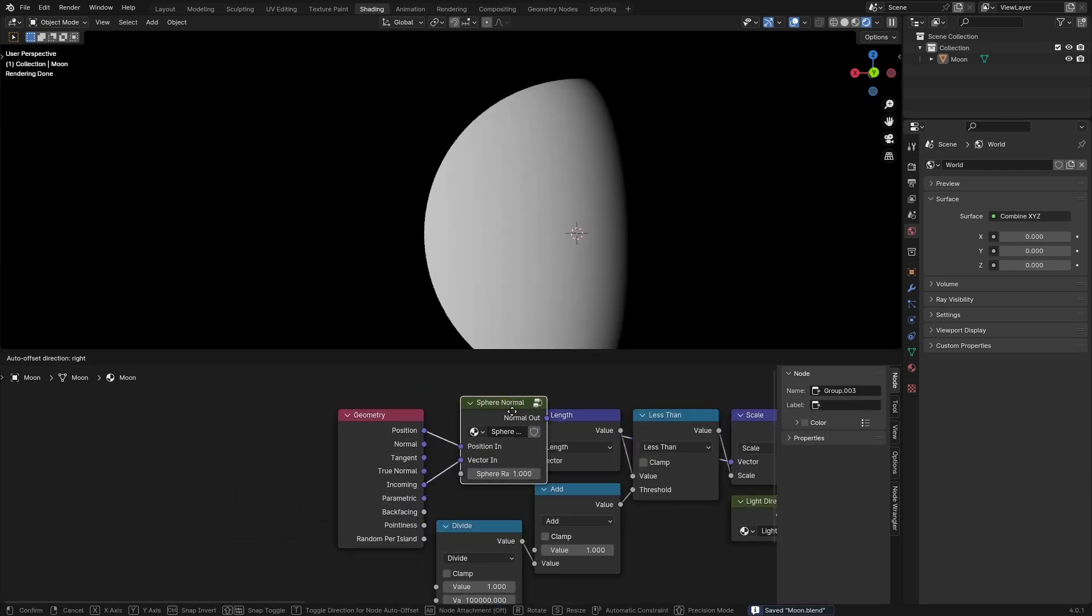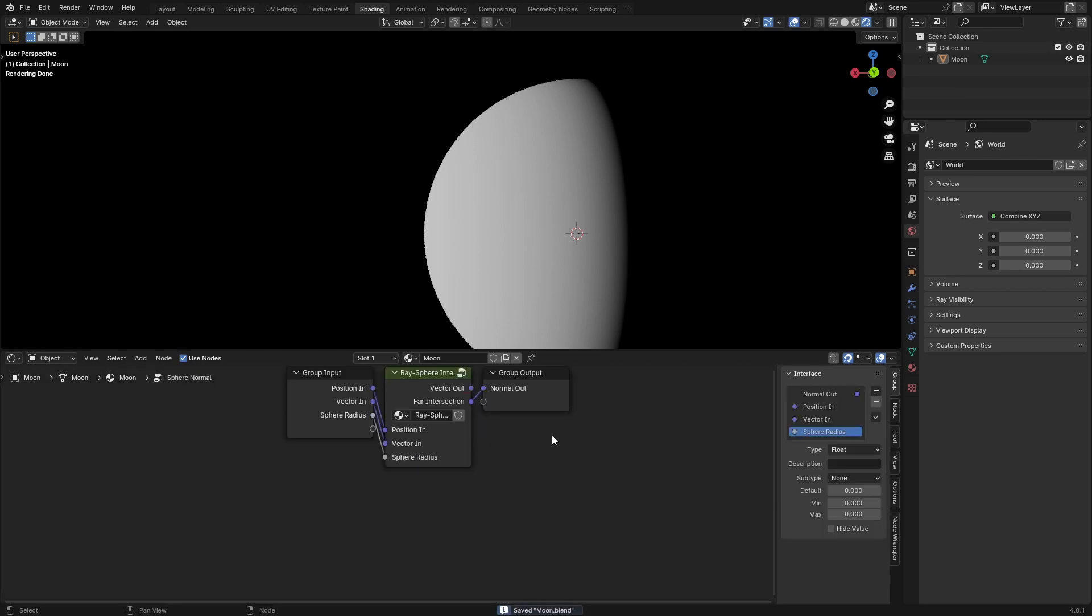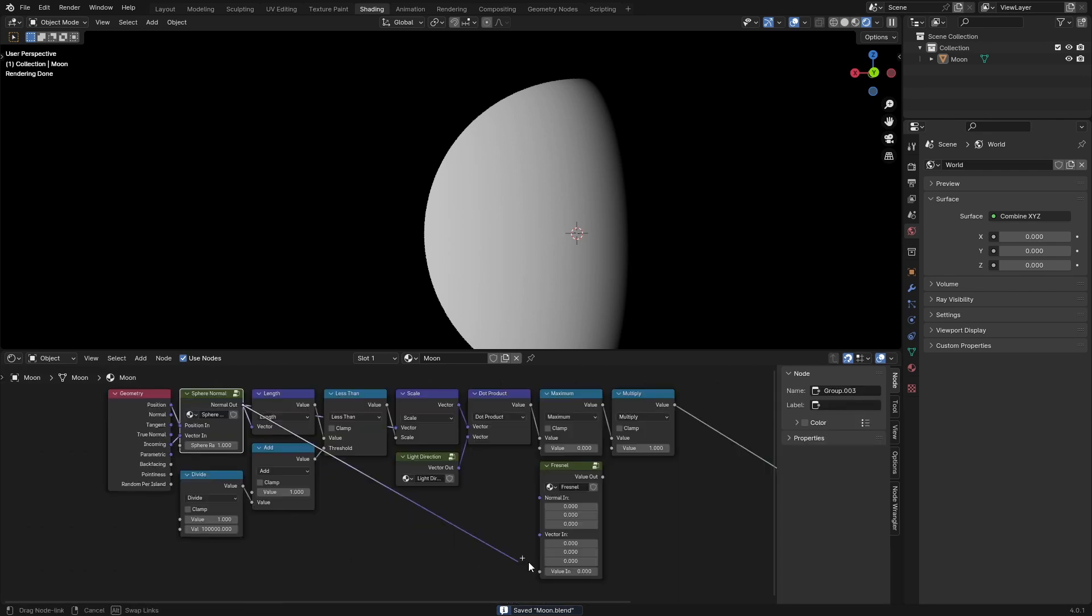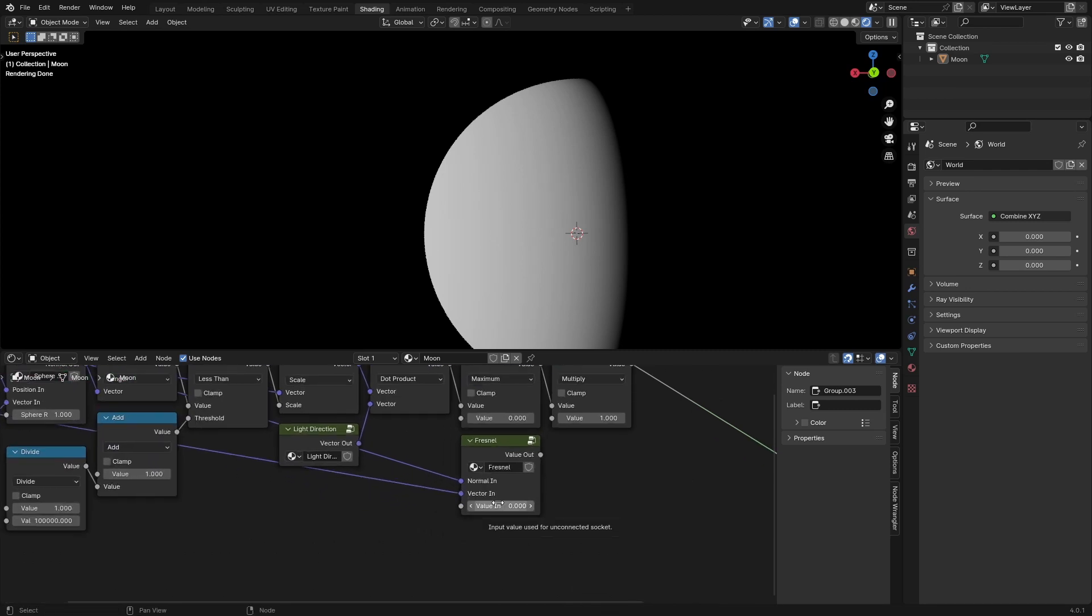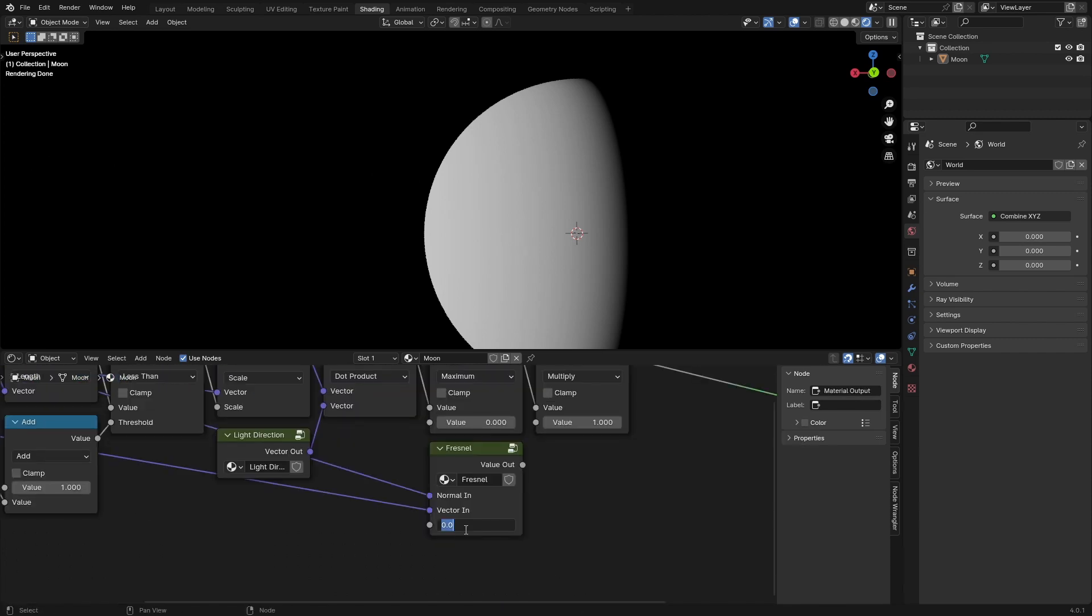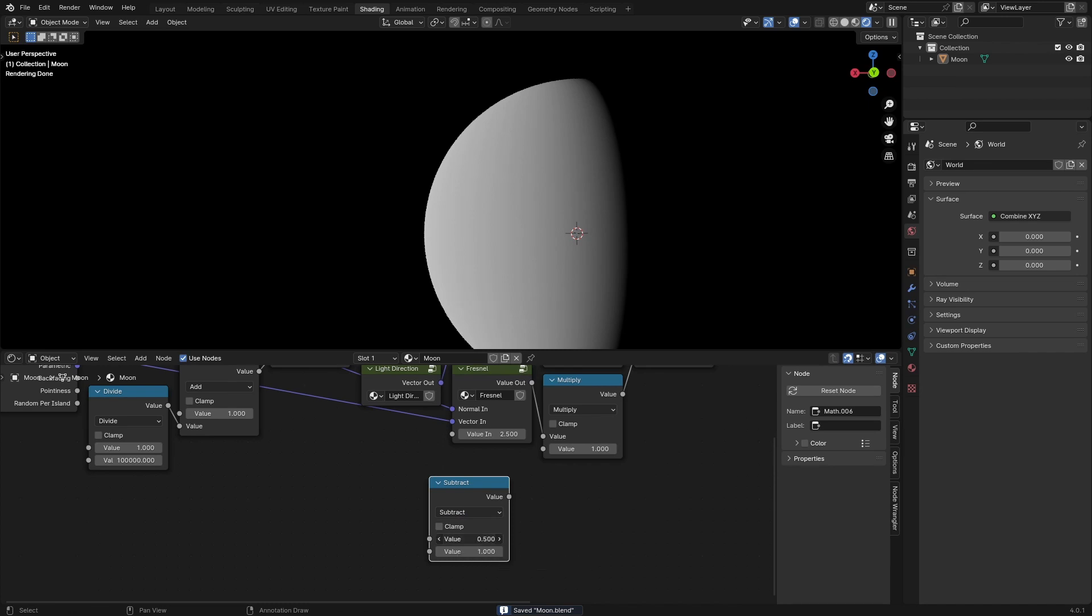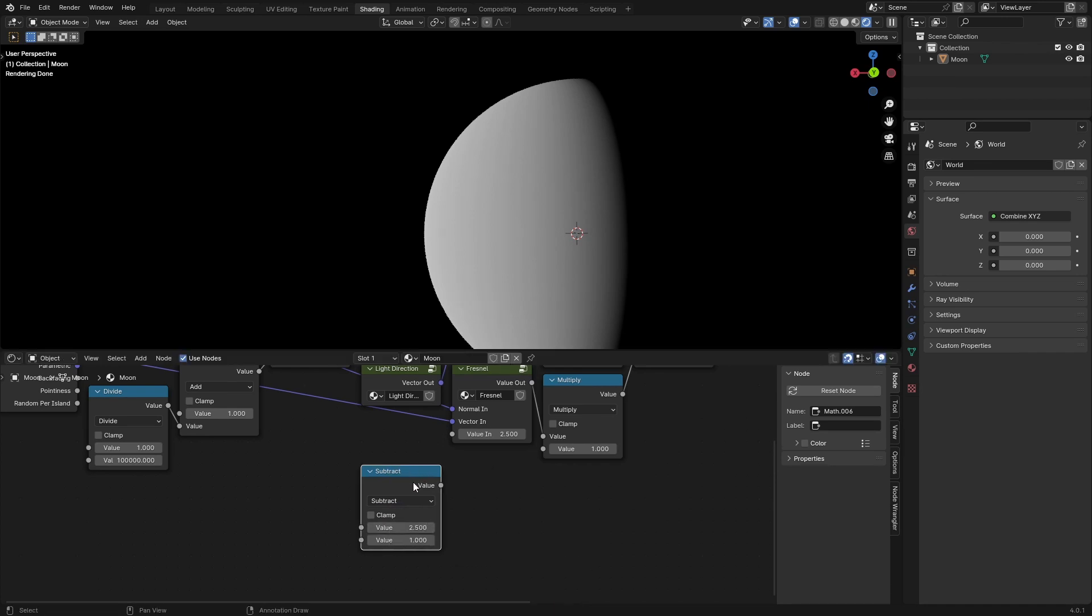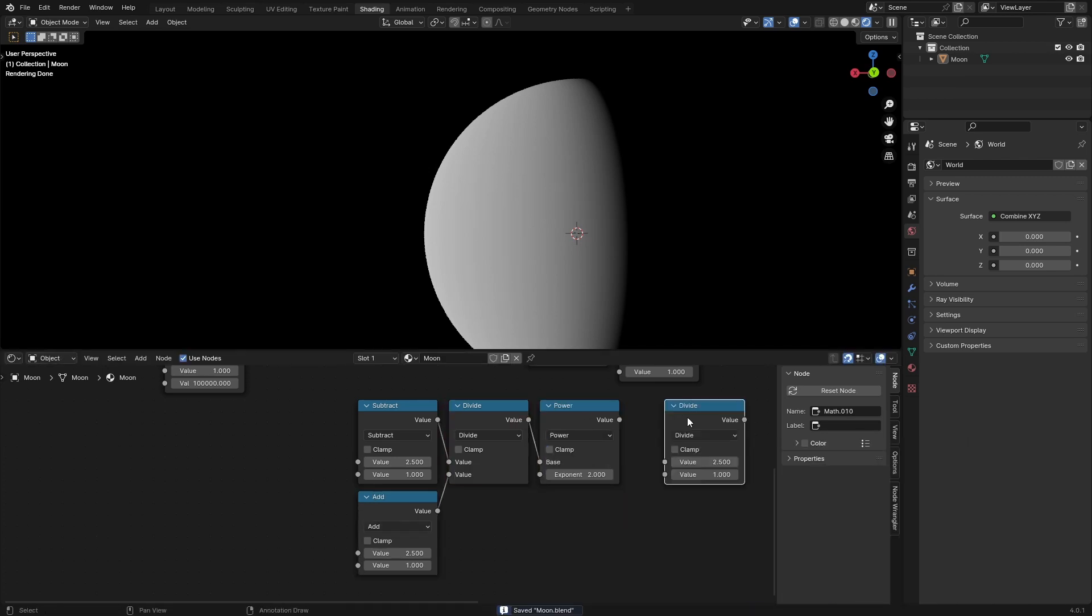What I've done is I've taken the ray sphere intersection function and just grouped it into this sphere normal. Vector in is our incoming geometry. The IOR of moon rocks is about 2.5, standard dielectric is 1.45. Multiply this by this IOR of 2.5, and we need to say IOR minus 1 divided by IOR plus 1 to the power of 2 divided by 0.08.